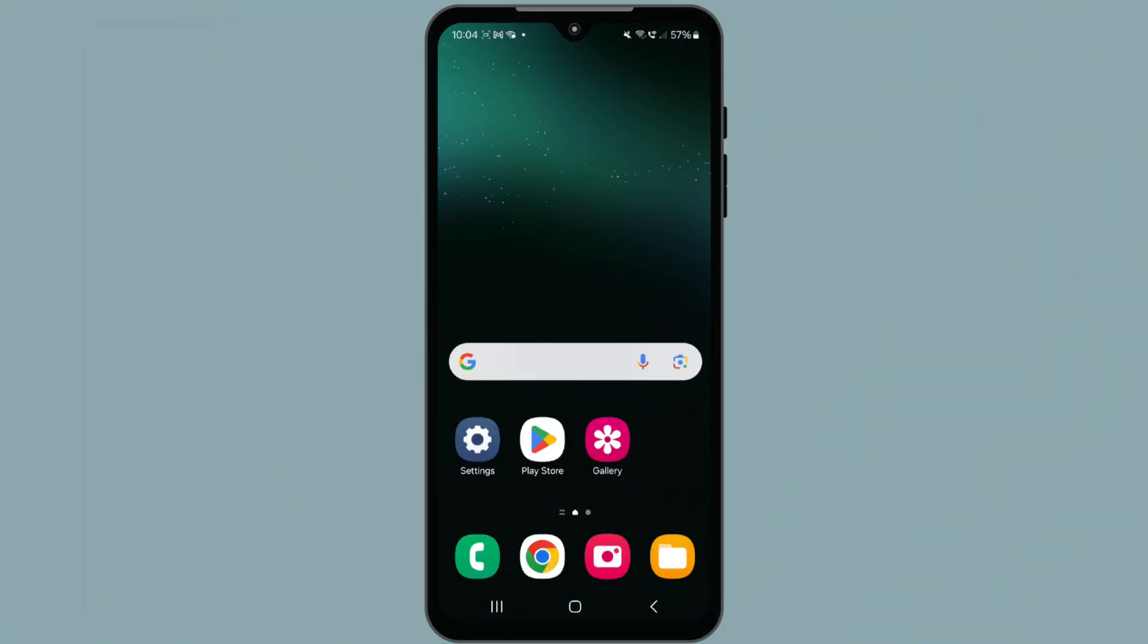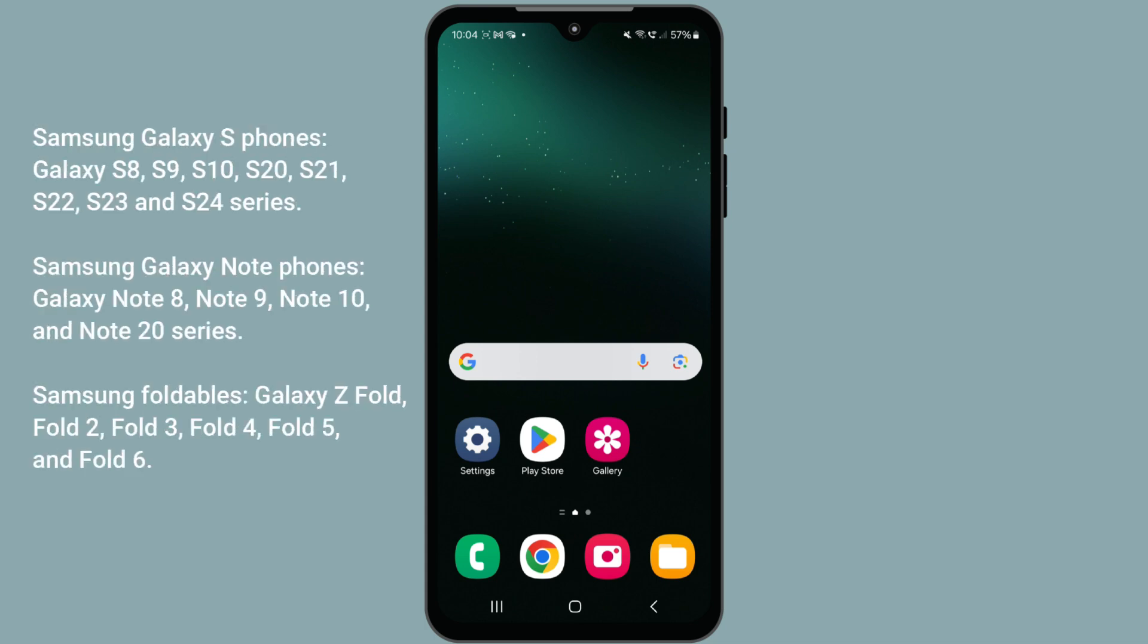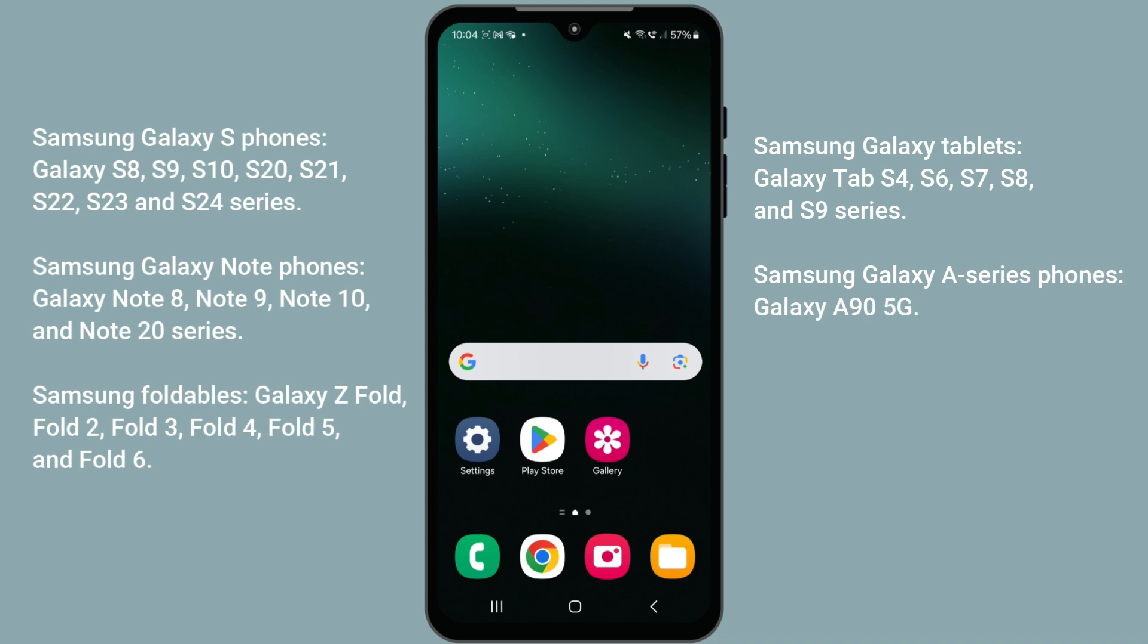First things first, you need a compatible Samsung device. DeX works only with a range of Galaxy S and Note series phones, as well as some foldable devices. Check the official Samsung website for a complete list of compatible models.